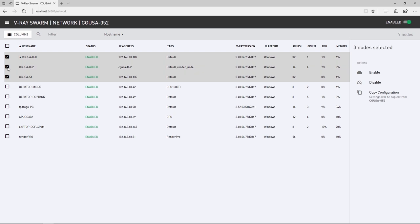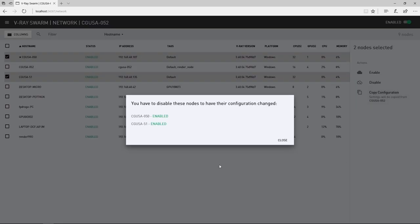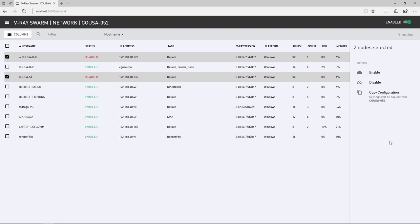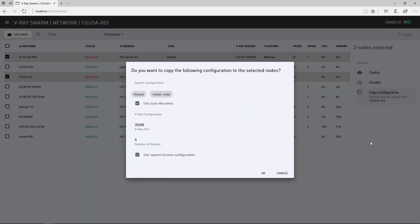I'll go ahead and copy my configuration to 50 and 51. But I'll first need to disable them both at once and then copy the configuration over to them, before re-enabling them both.